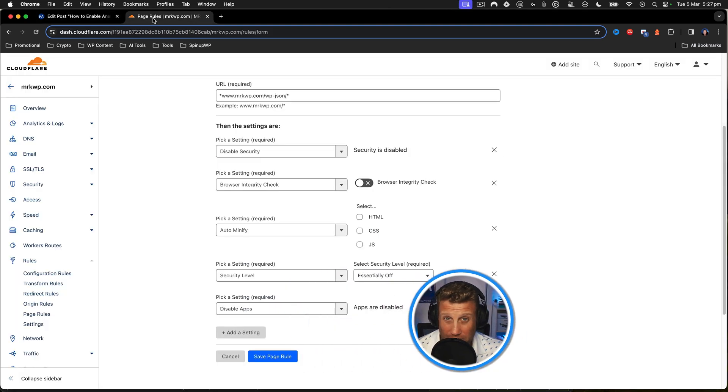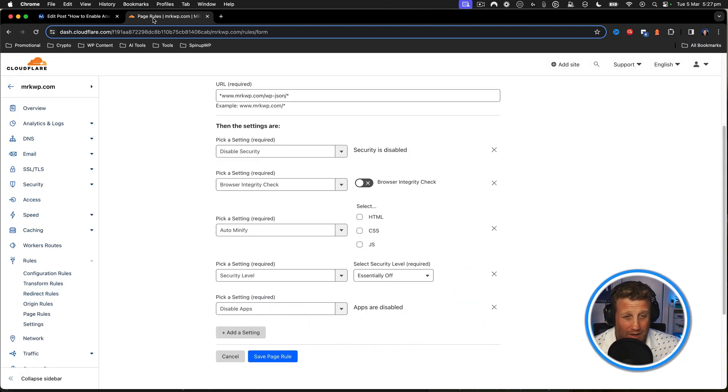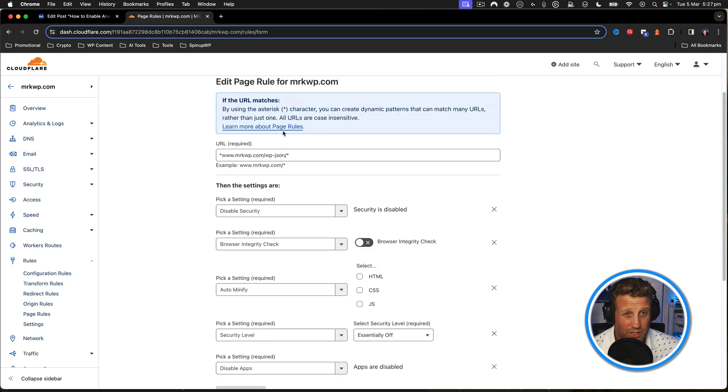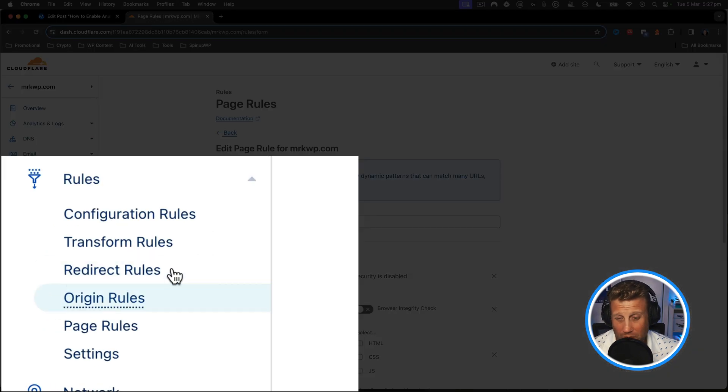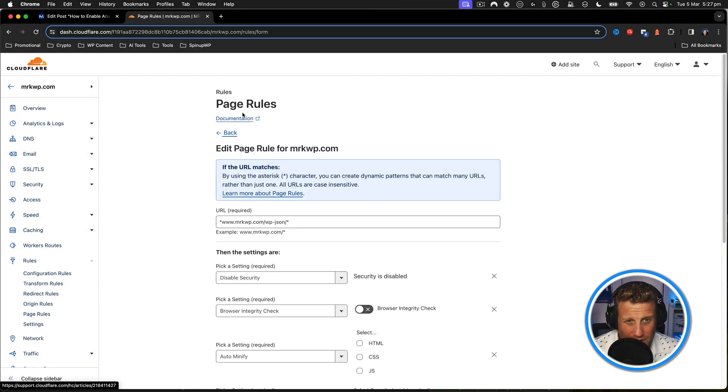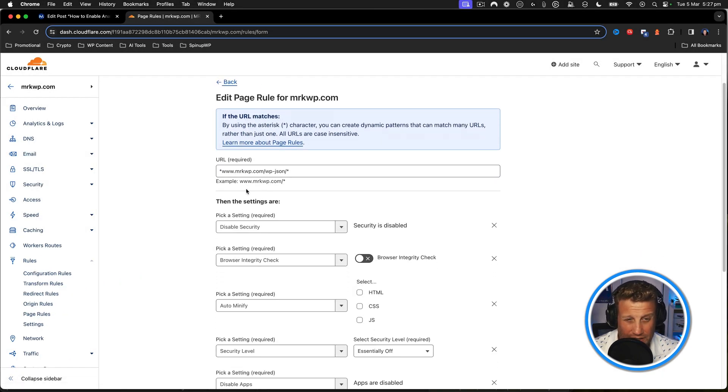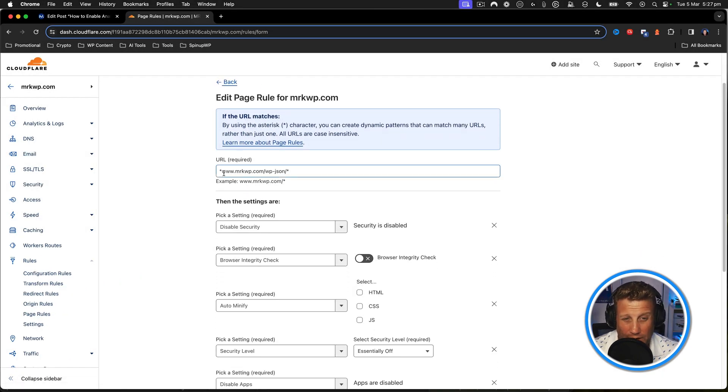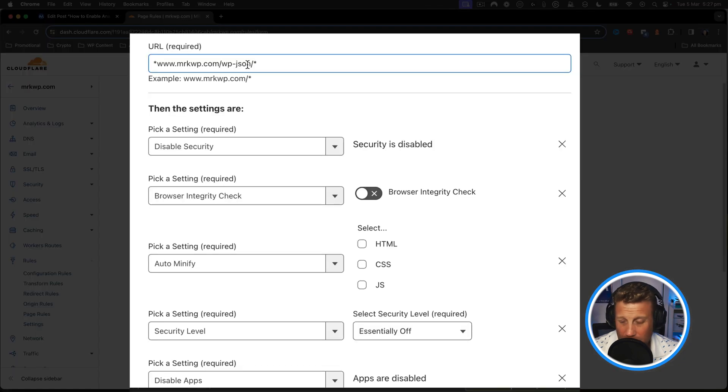I looked around for ages on how to fix this and ended up with this solution. So I went into rules and page rules within Cloudflare and created this custom page rule set where I put my REST API.